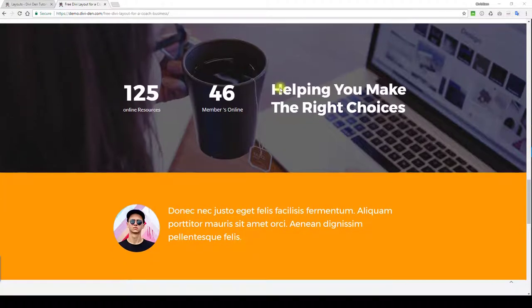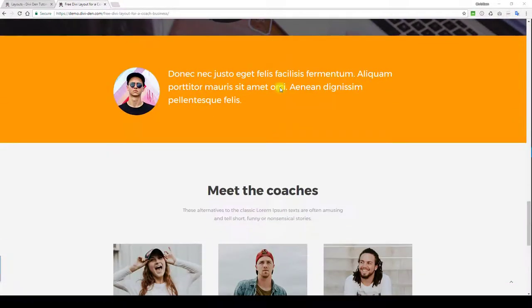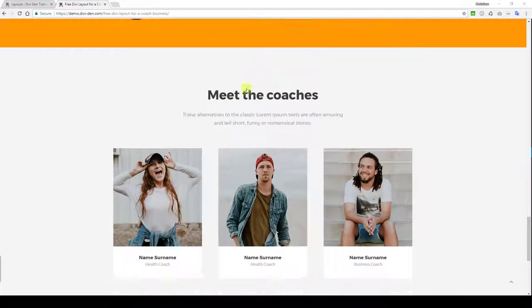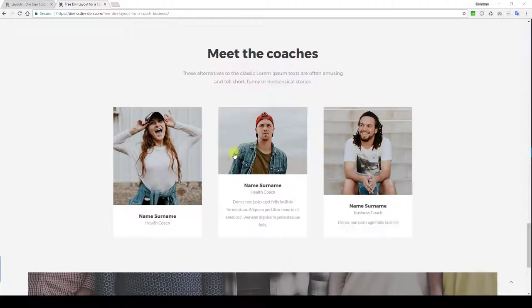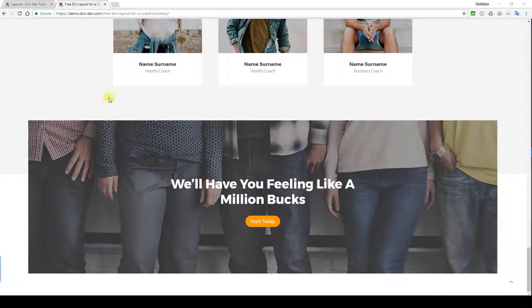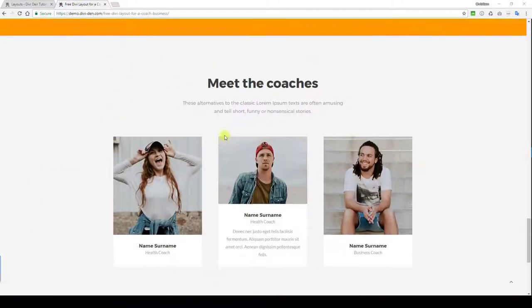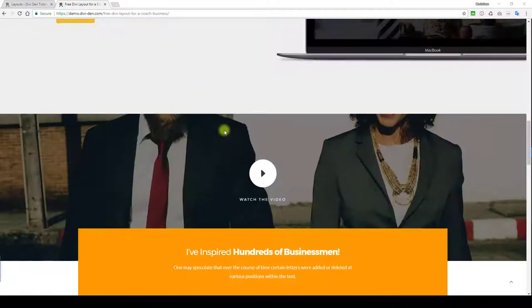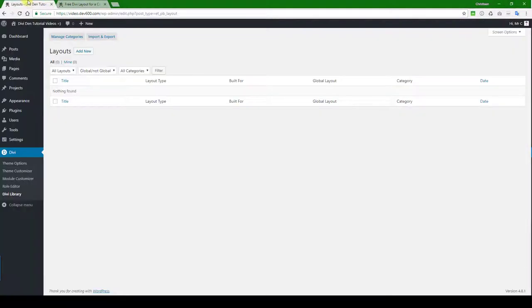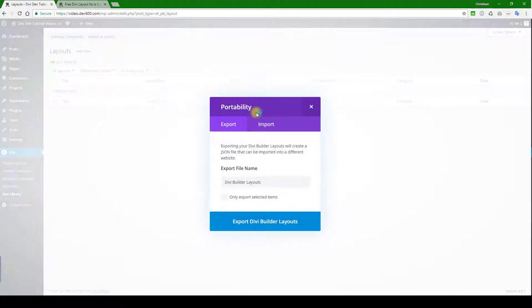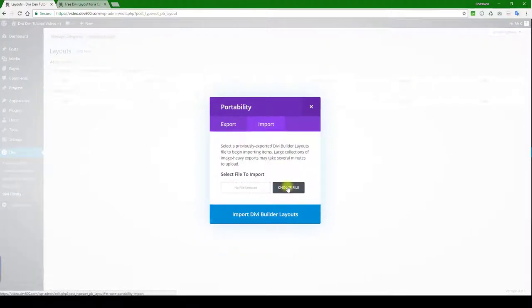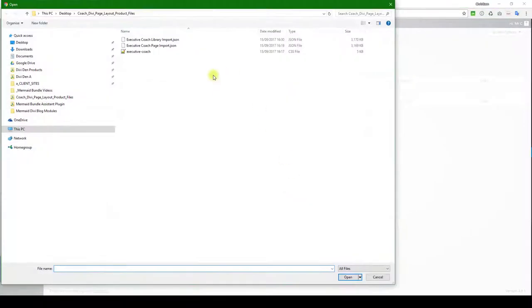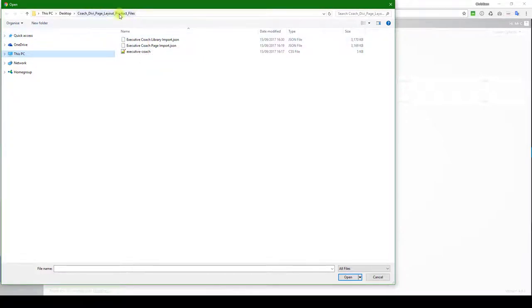Scroll further down, some number counters that are built into Divi, and then some other coaches which might be relevant, and then a Start Today button call to action. So how do you install this one? Let's go to our demo site. We're going to import the library first, so click on the import button and then import and navigate to the file.